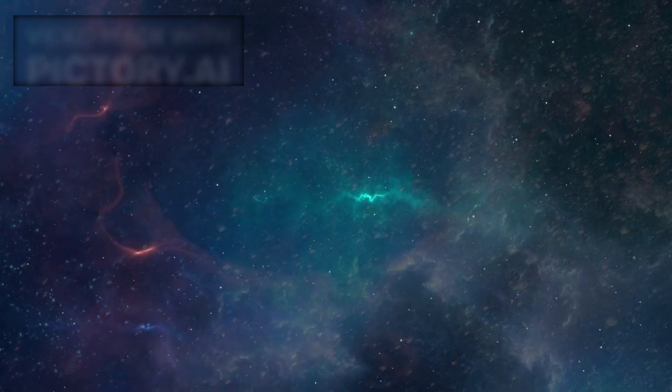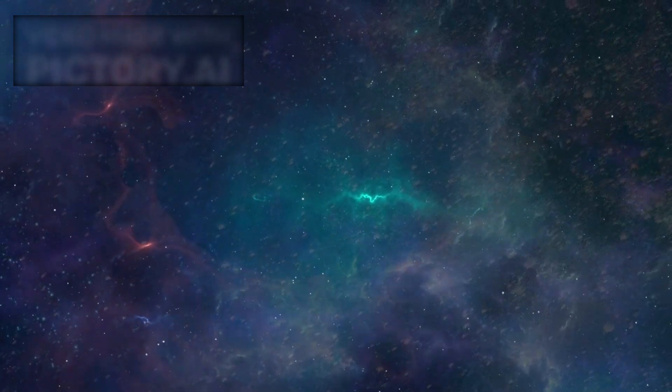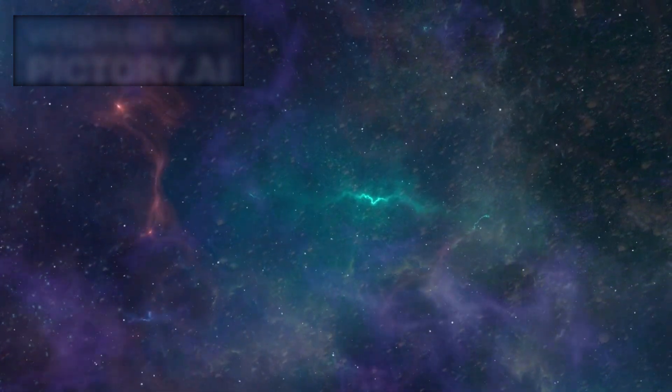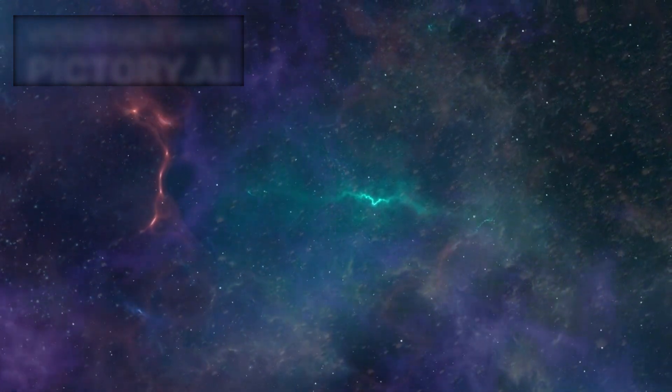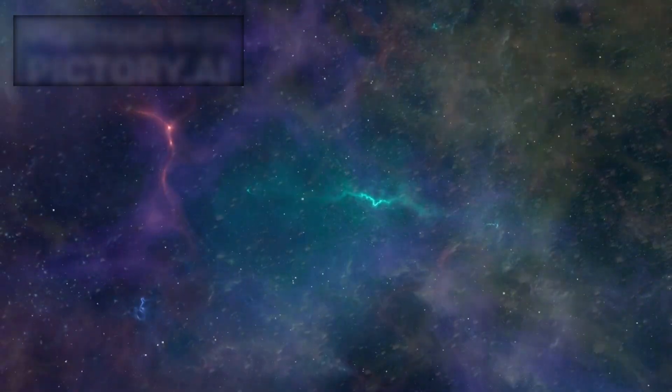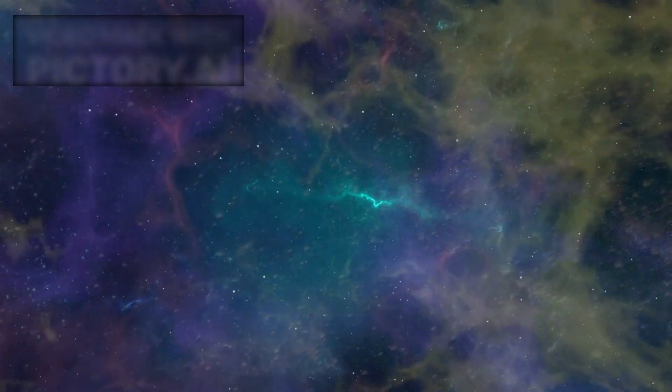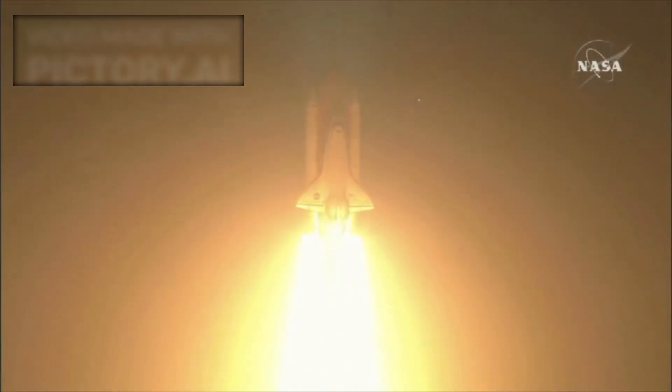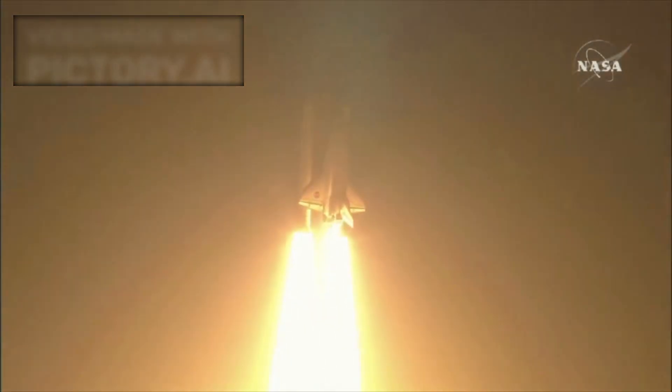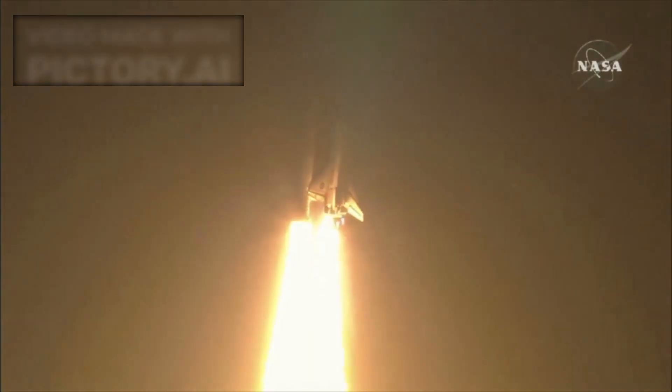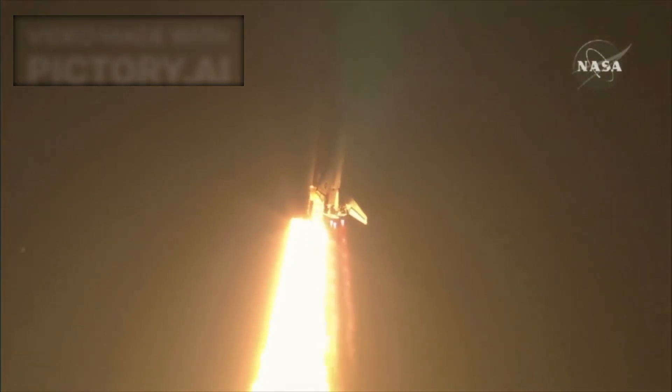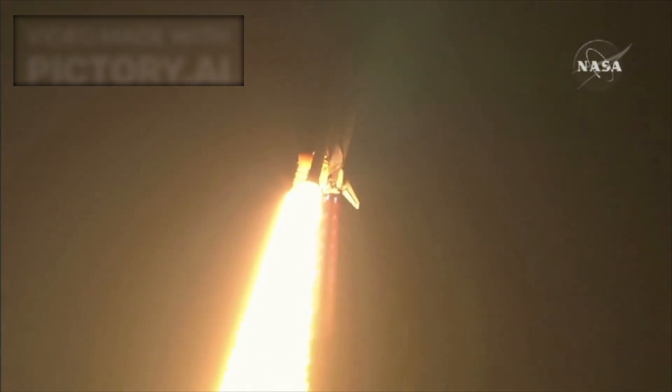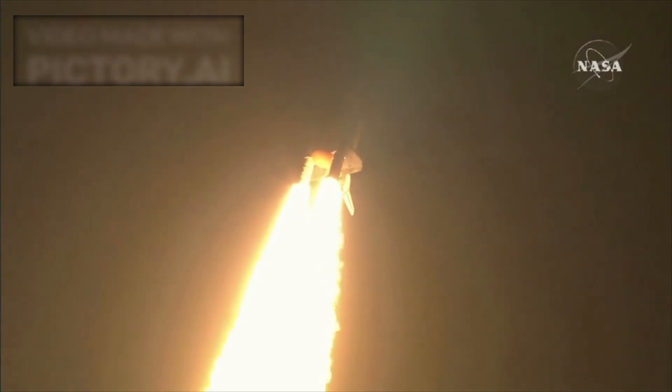The universe is a vast and ever-expanding tapestry, an infinite canvas stretching far beyond what the human mind can truly grasp. Each year, as our technology advances and our curiosity pushes further, we uncover more secrets about the cosmos, its origins, its forces, its unimaginable scale.